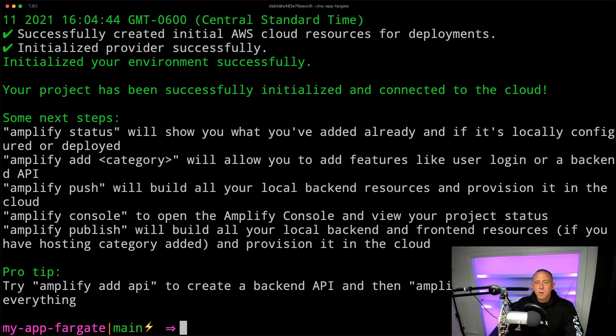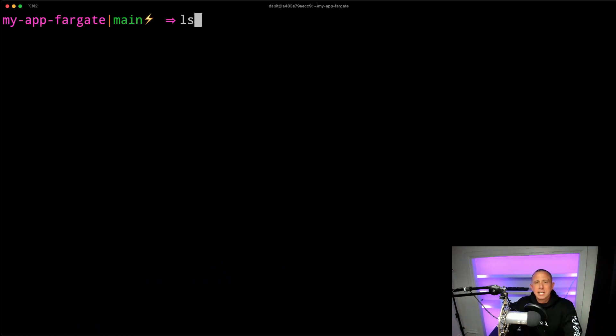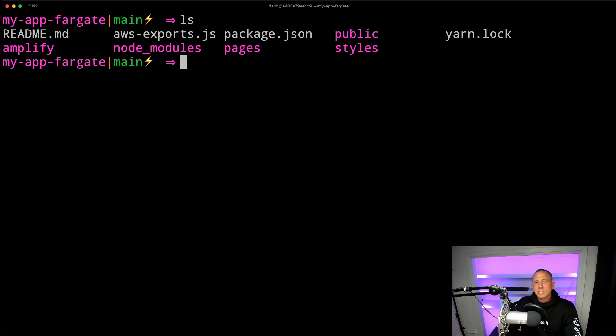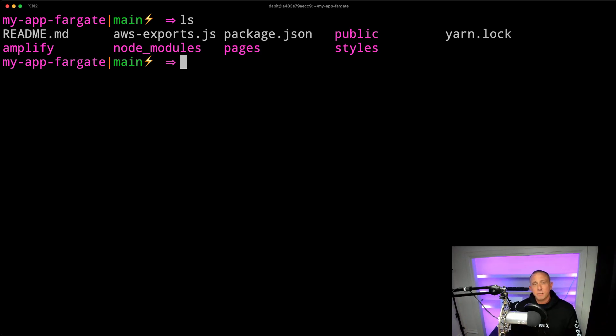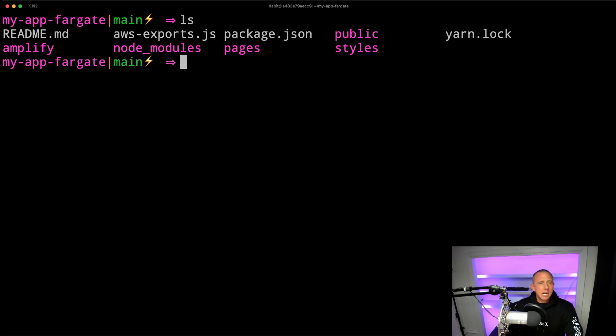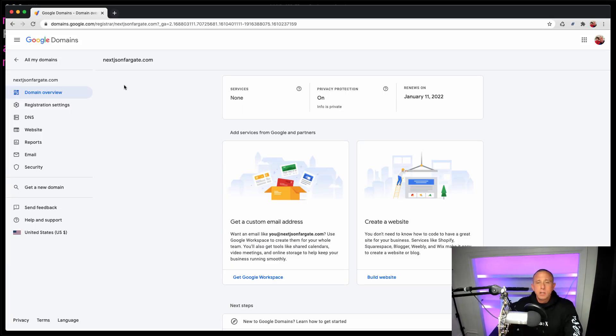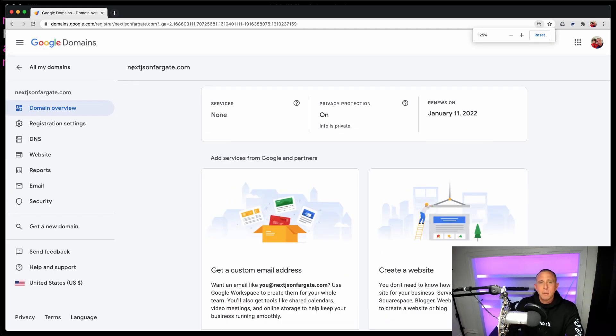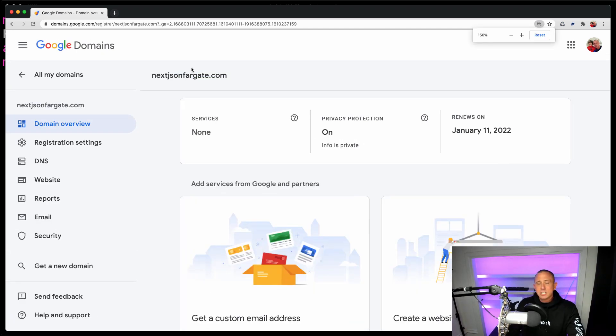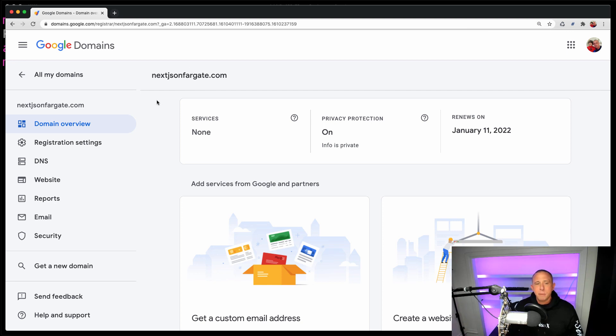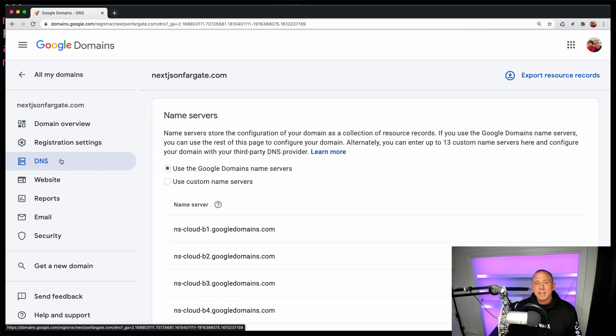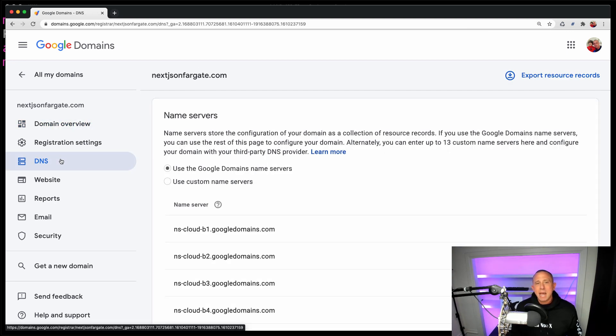Alright, so now we have an Amplify project initialized. So the next thing we need to do is we want to be using a custom domain. So I want to deploy this on my own URL. So what I'm going to do is I'm going to go to Google domains, where I have purchased this domain name, Next.js on Fargate. And this is what we're going to be using to deploy our custom domain. And what we're going to basically be needing to do is updating our DNS to match the name servers that we're going to create in AWS.